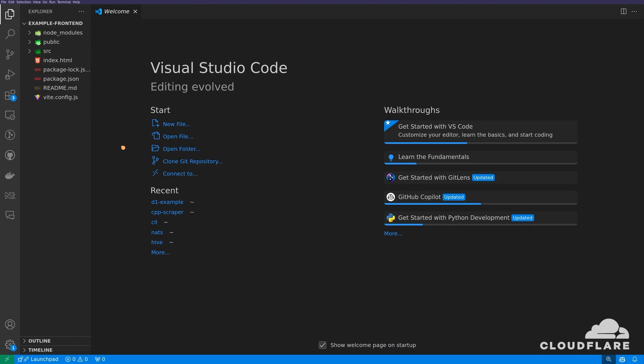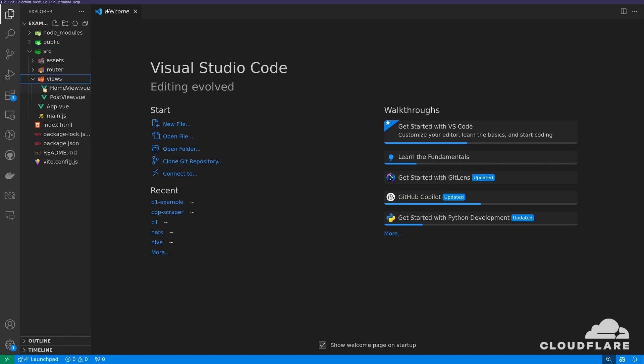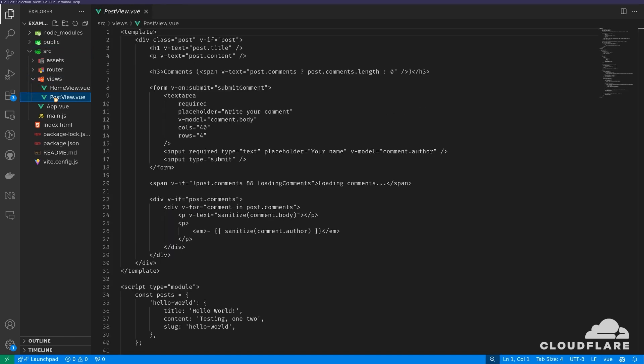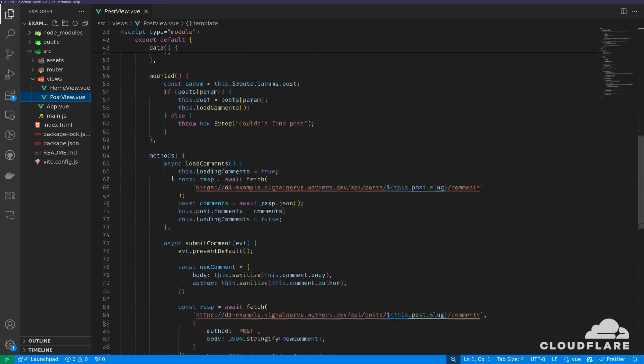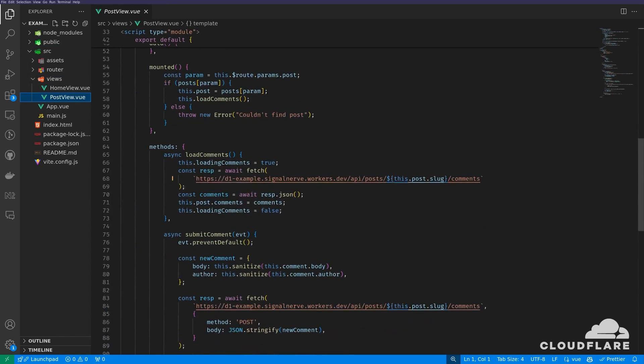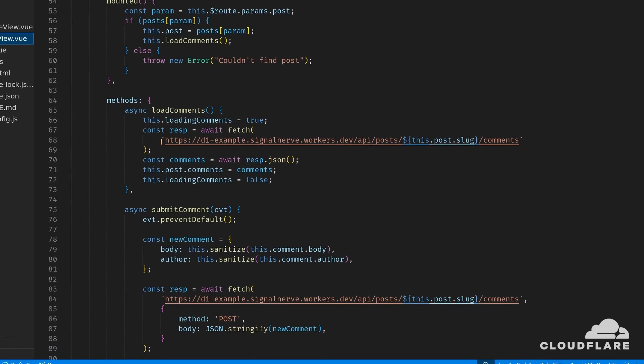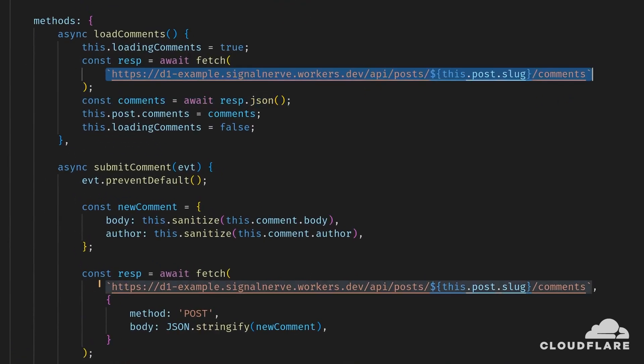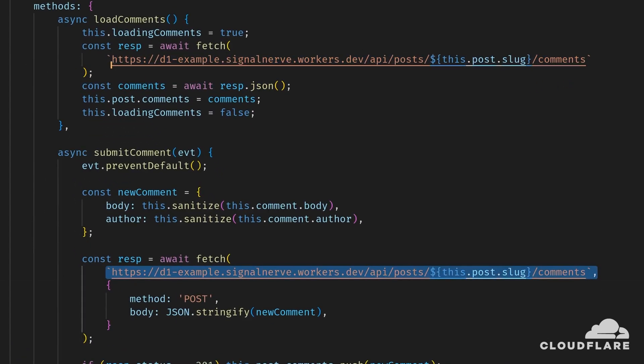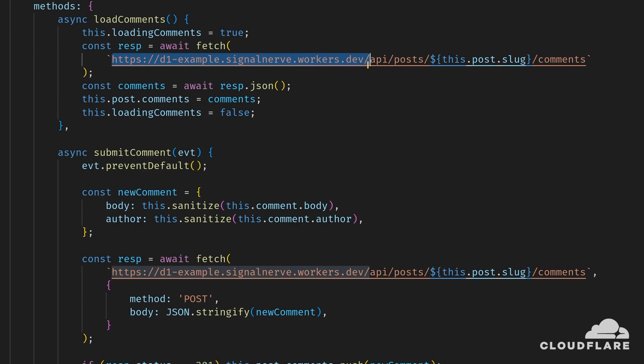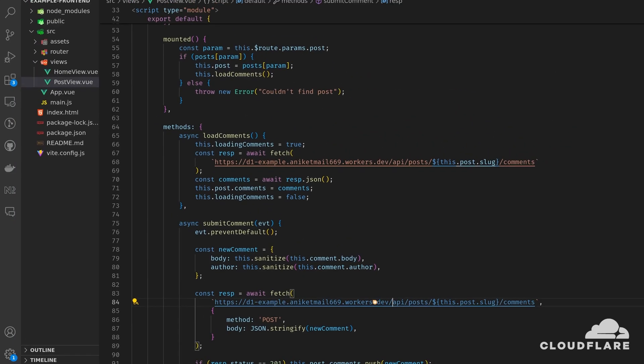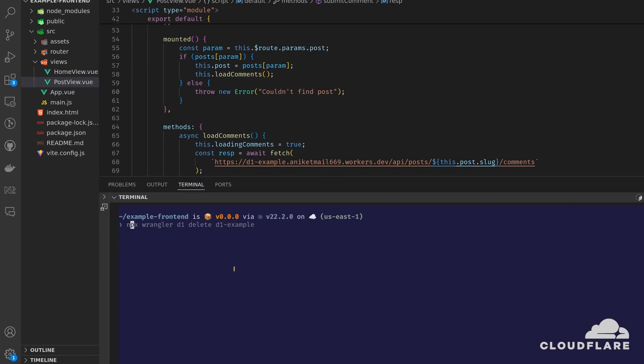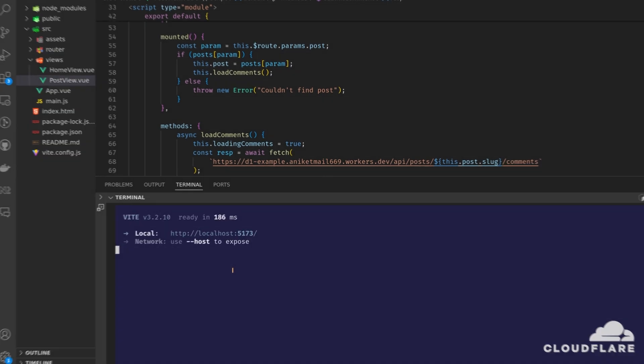The frontend makes API calls to the deployed versions of the backend API. When I open source slash views slash post view dot vue, I'll find the two API calls here and here. I'll replace these two URLs with the URL of my deployment. Then I'll run npm run dev to start the frontend server.